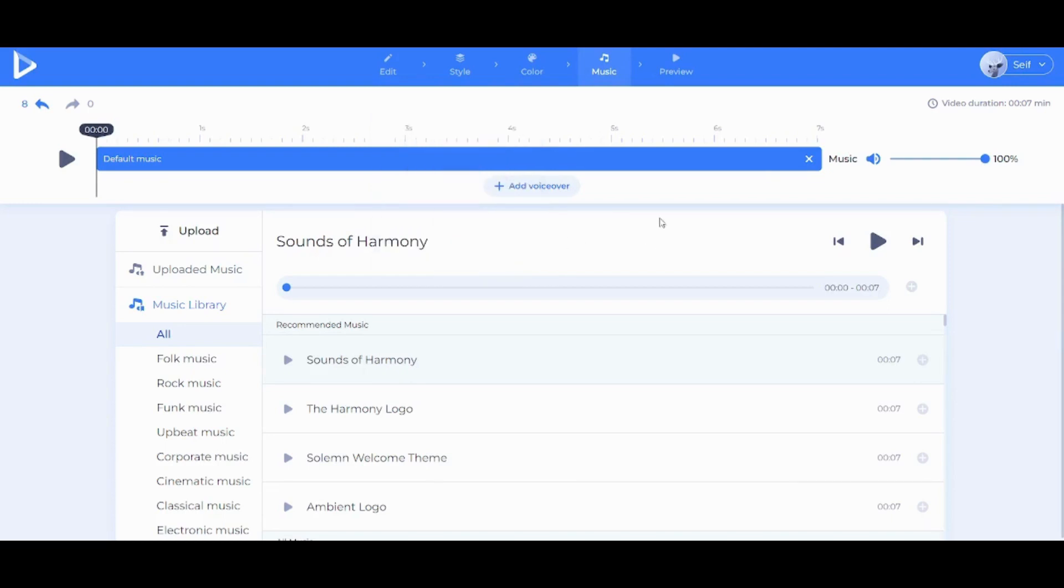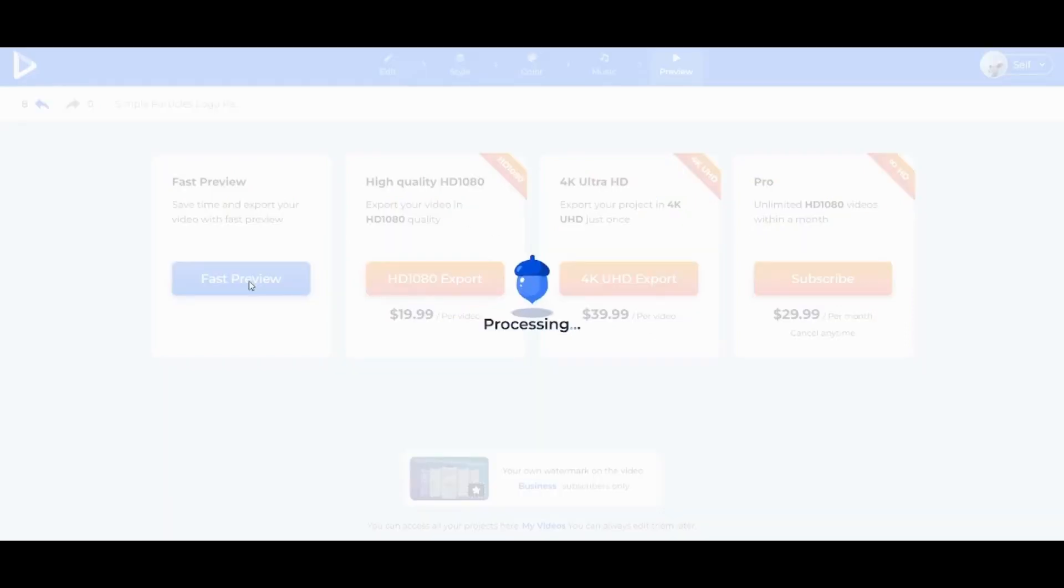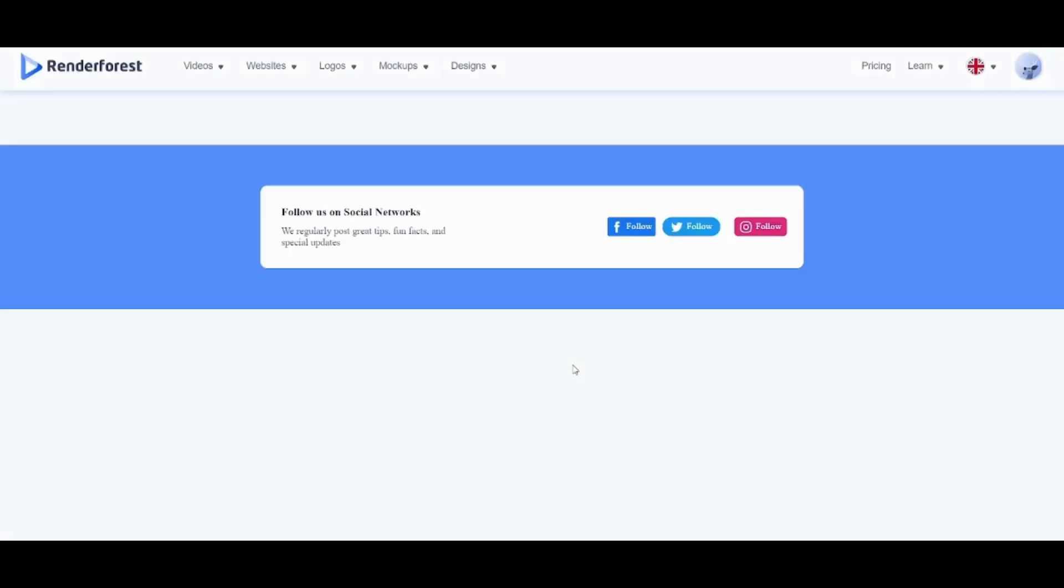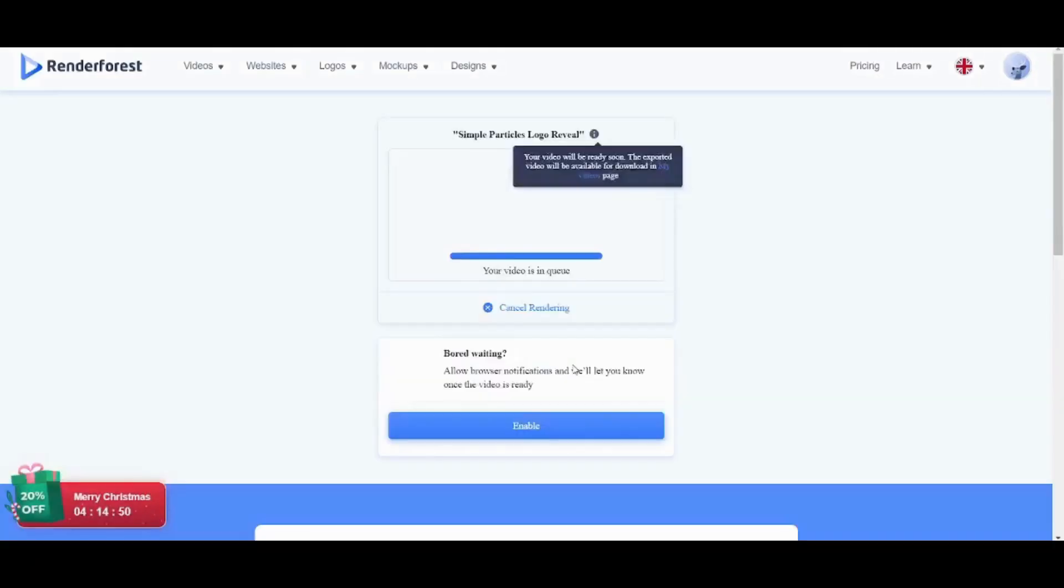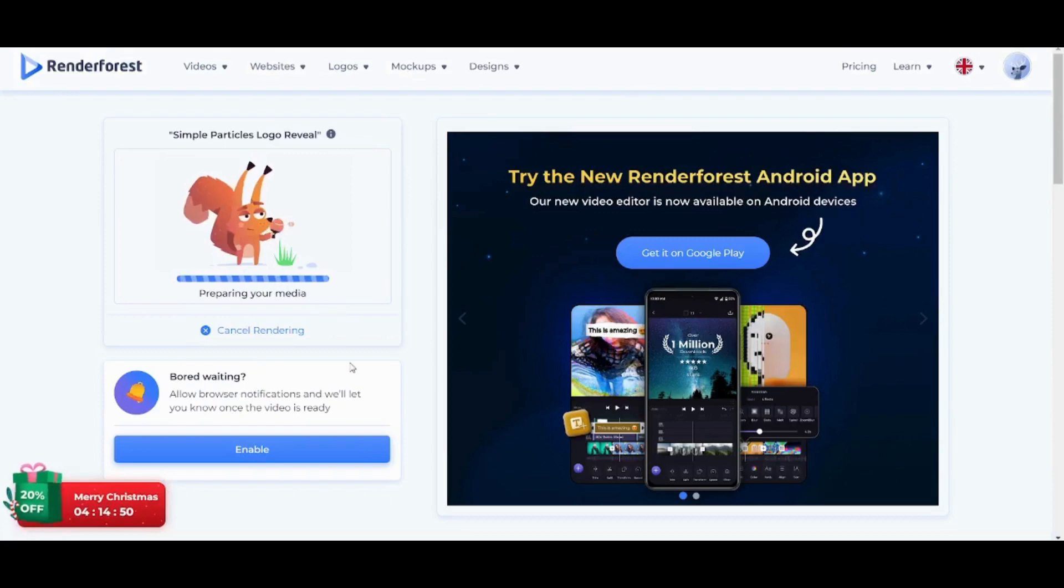Once you are done, you can go to Preview, where it will give you multiple options. The high-quality options require subscription, however, you can just press on the fast preview from here. And now it will just take a couple of seconds to render your own video, so I'm gonna pause my recording and come back to you once it's done.